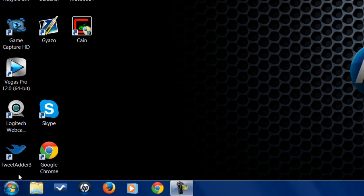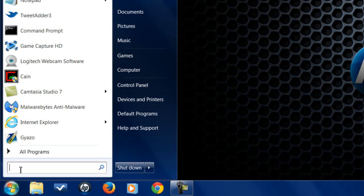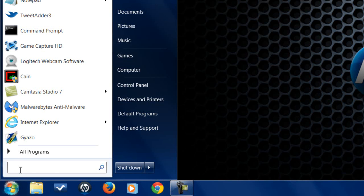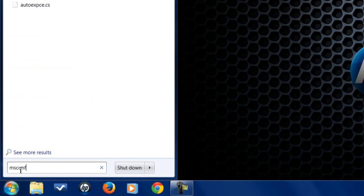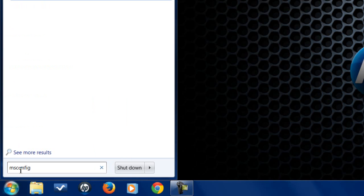So the first thing first, you want to go to start. You want to type in msconfig. You want to hit enter.